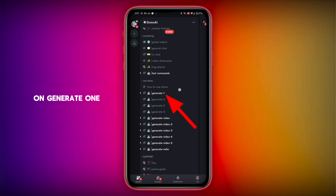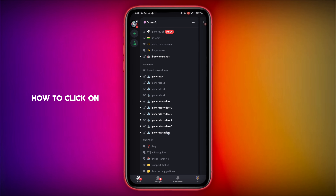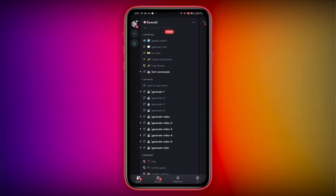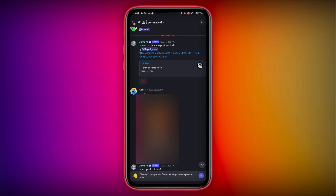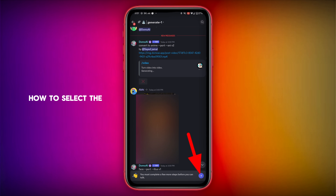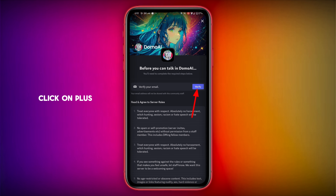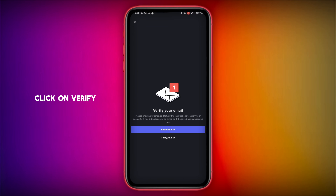You have to click on Generate 1. After clicking, you have to select the plus icon on the bottom right side. Click on Plus and then click on Verify.